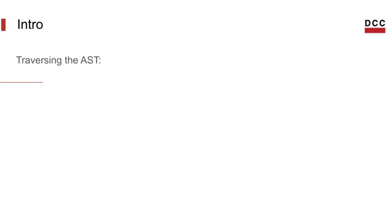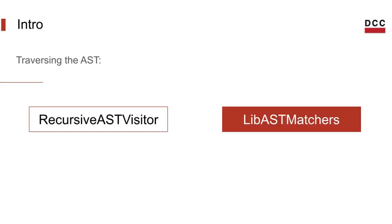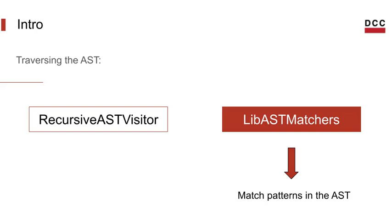But Clang introduced another interesting way of exploring the AST, the ASTMatcher library, that gives us a simple and concise way to describe and match specific patterns in the AST.